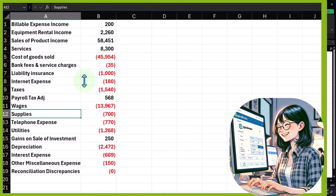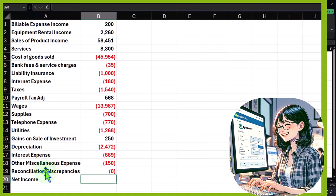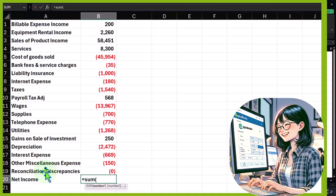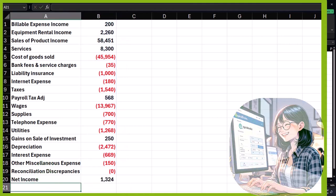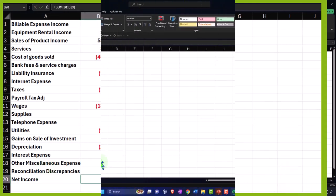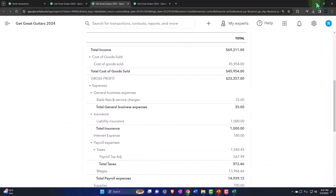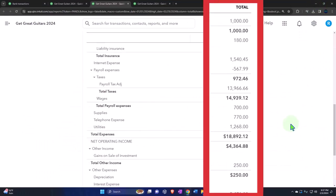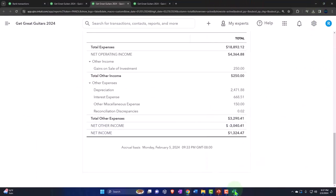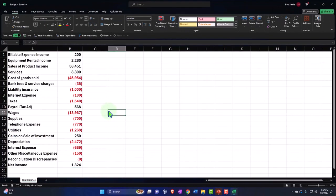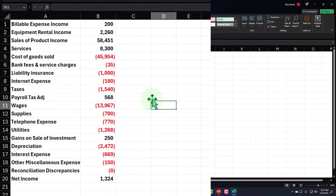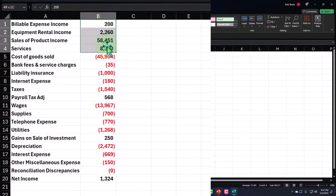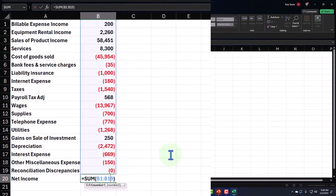My net income I can calculate by just summing this up: equals the sum of these. And it should still be the same 1324, which I can double check over here. Net income's at 1324. So now I have just a basic income statement with the income as positives and the expenses as negatives.